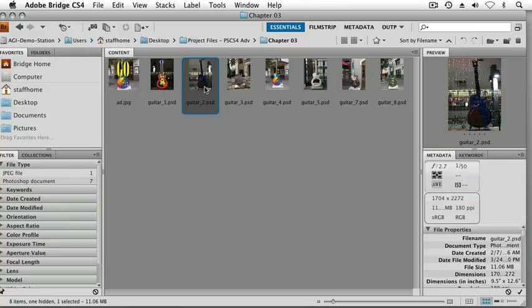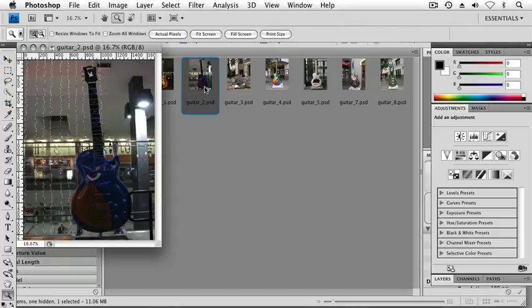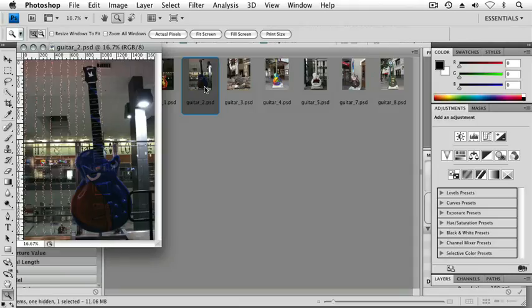I'm just in Bridge right now and I'm double clicking on guitar underscore 2 which is in my chapter 3 folder. I want to take maybe hundreds of images and convert them to black and white and change the file size, but I don't want to have to open up each one of those images.